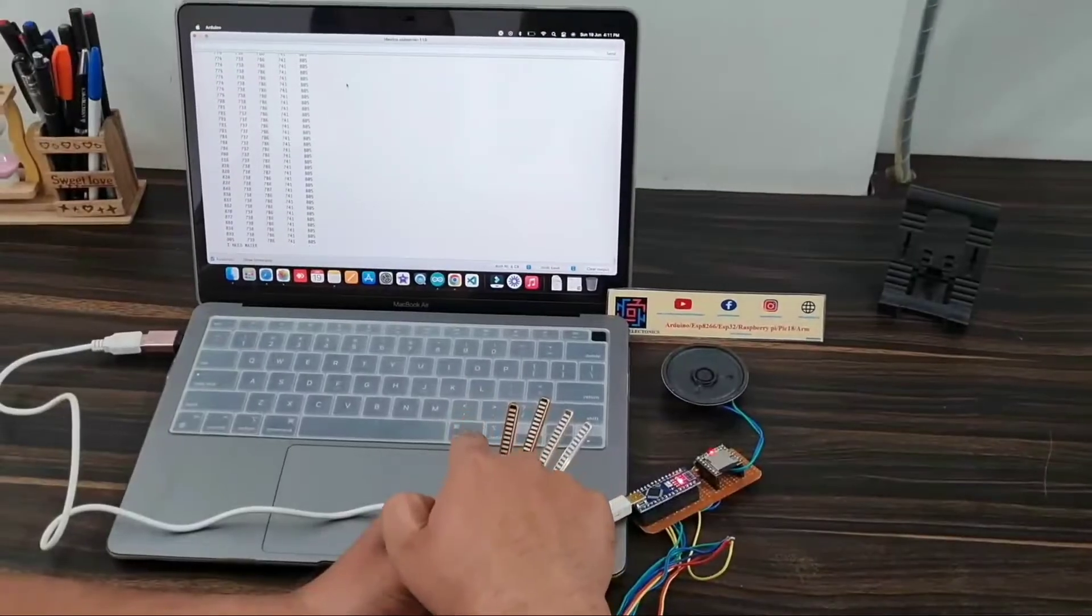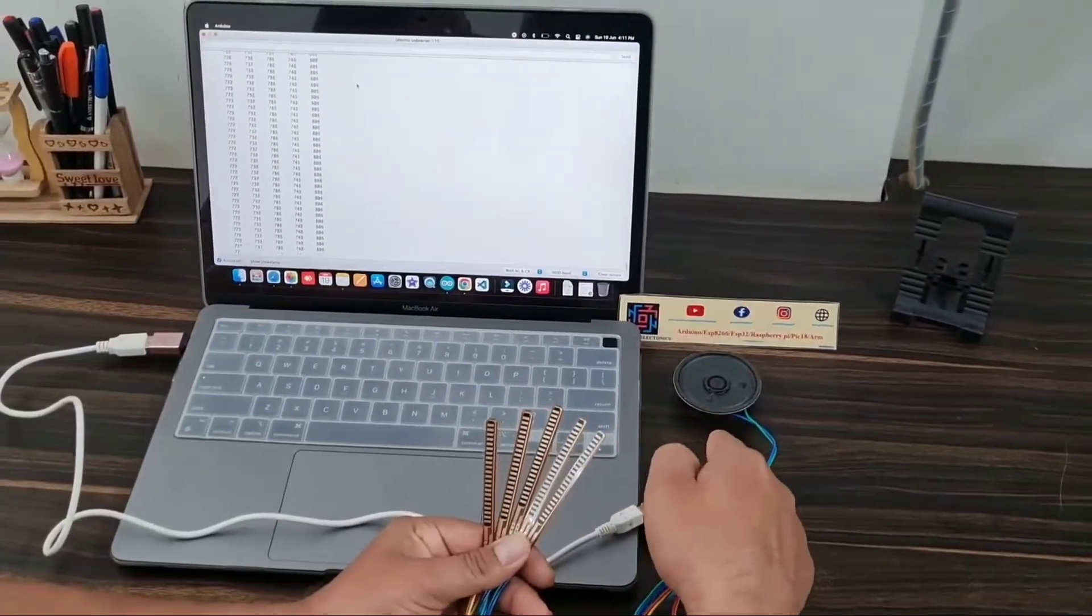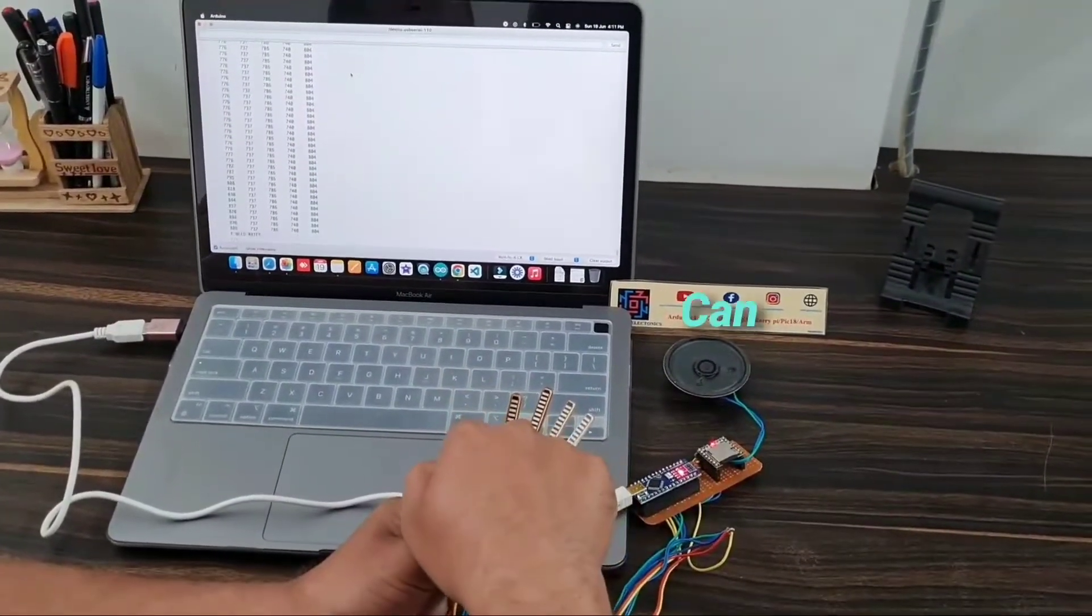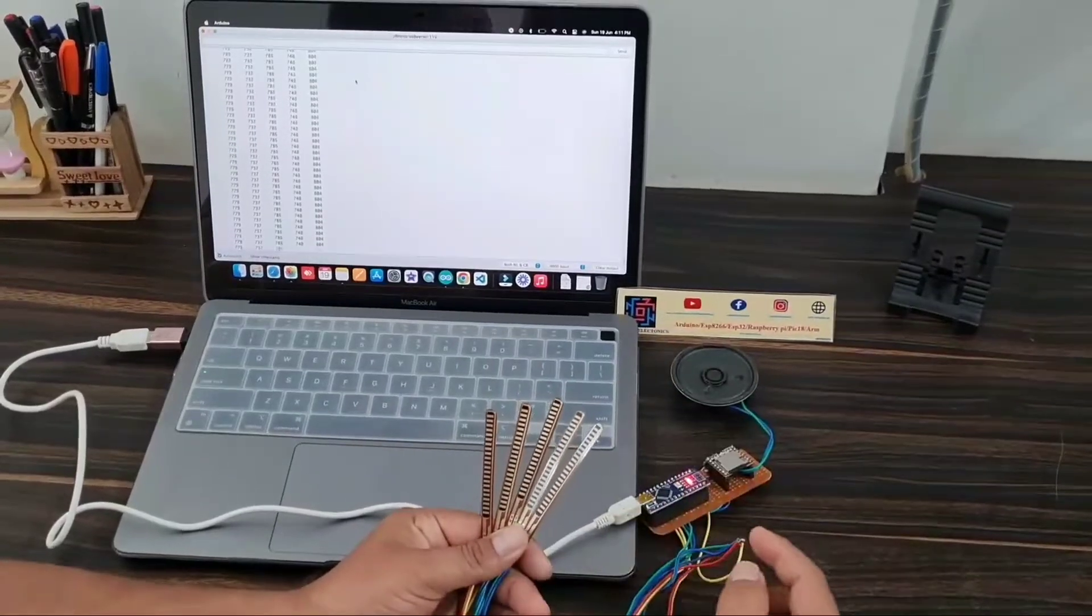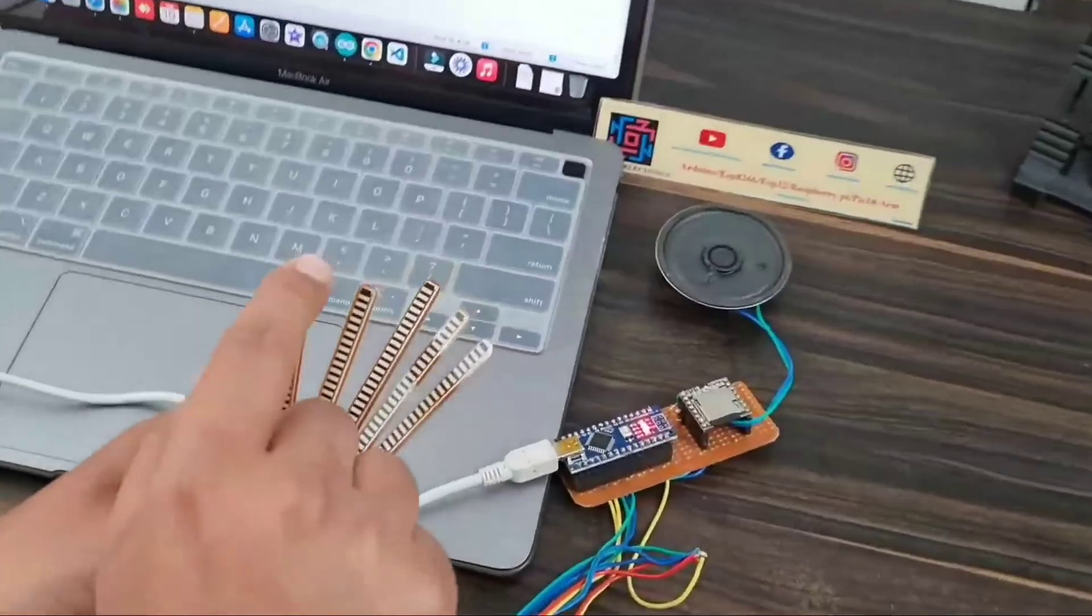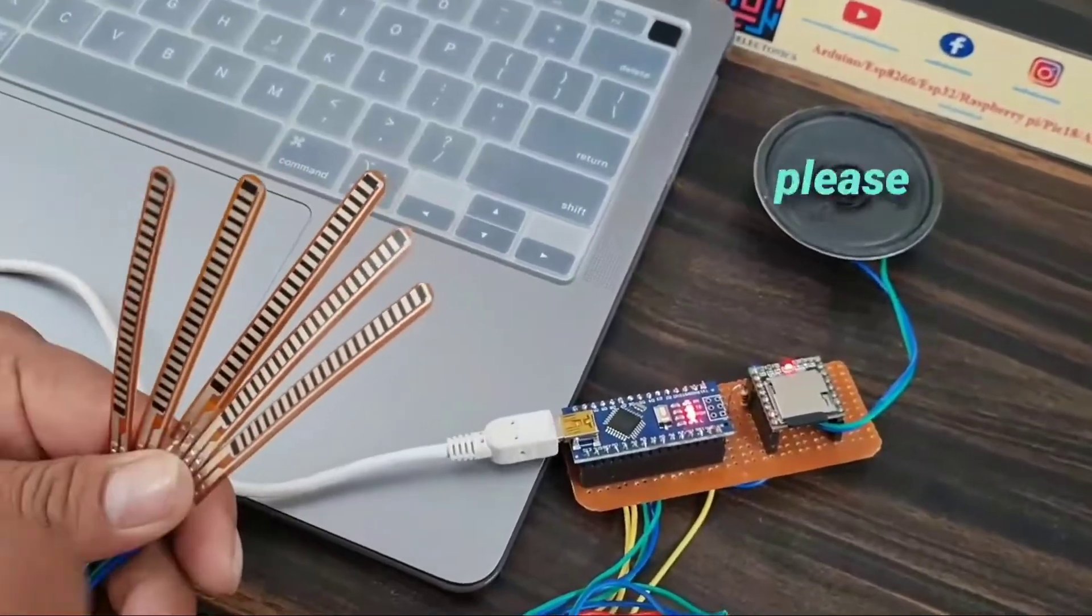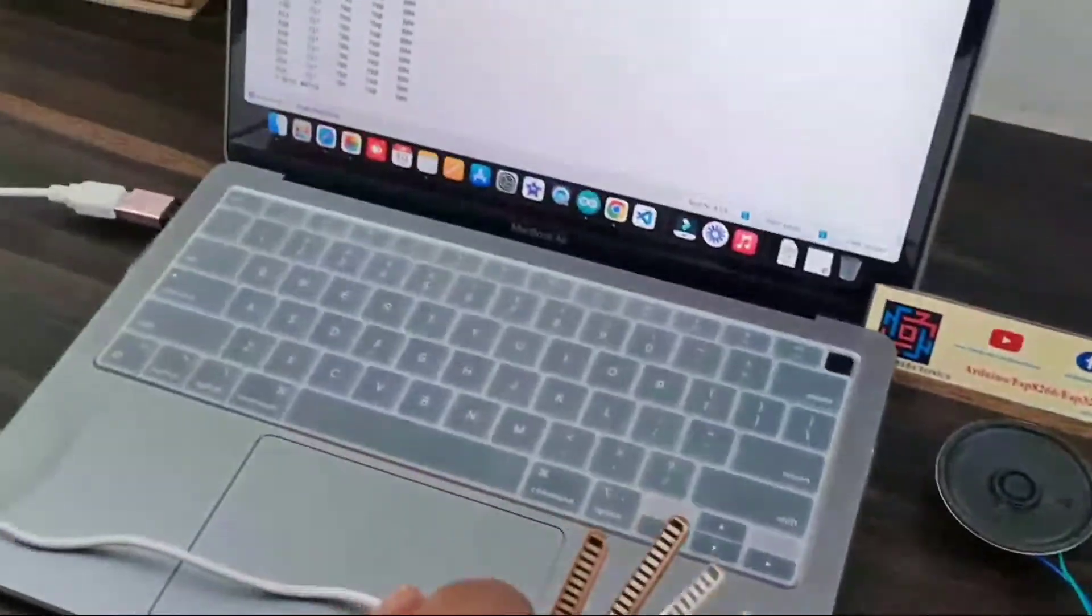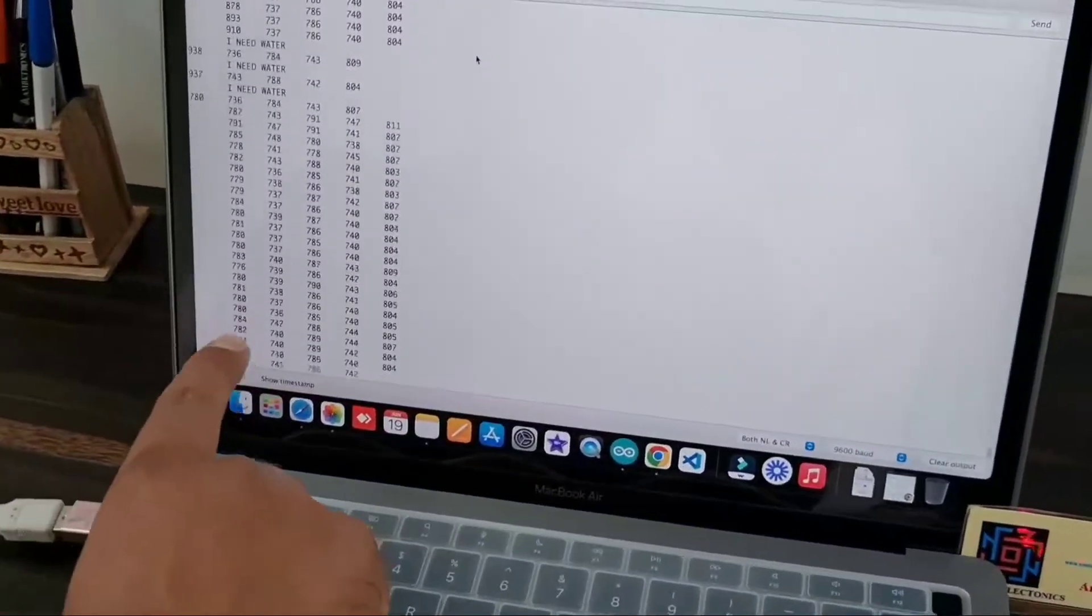When I fold this flex sensor first, the speaker will say something. Listen to me, and the serial monitor also displays this: I need water.